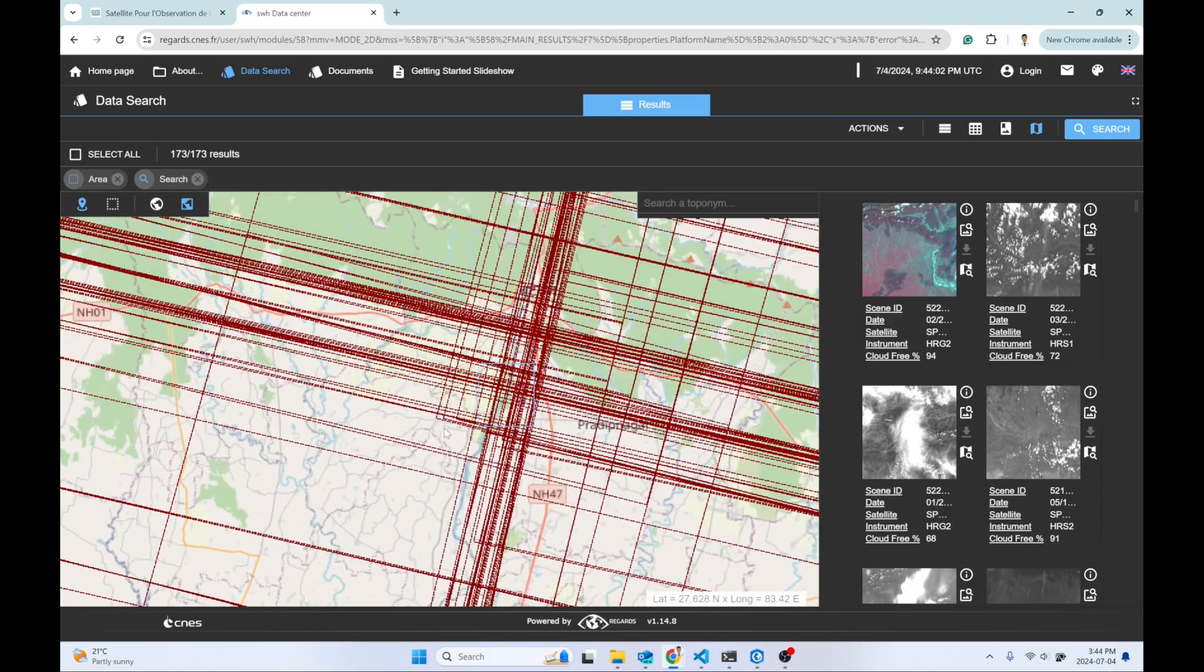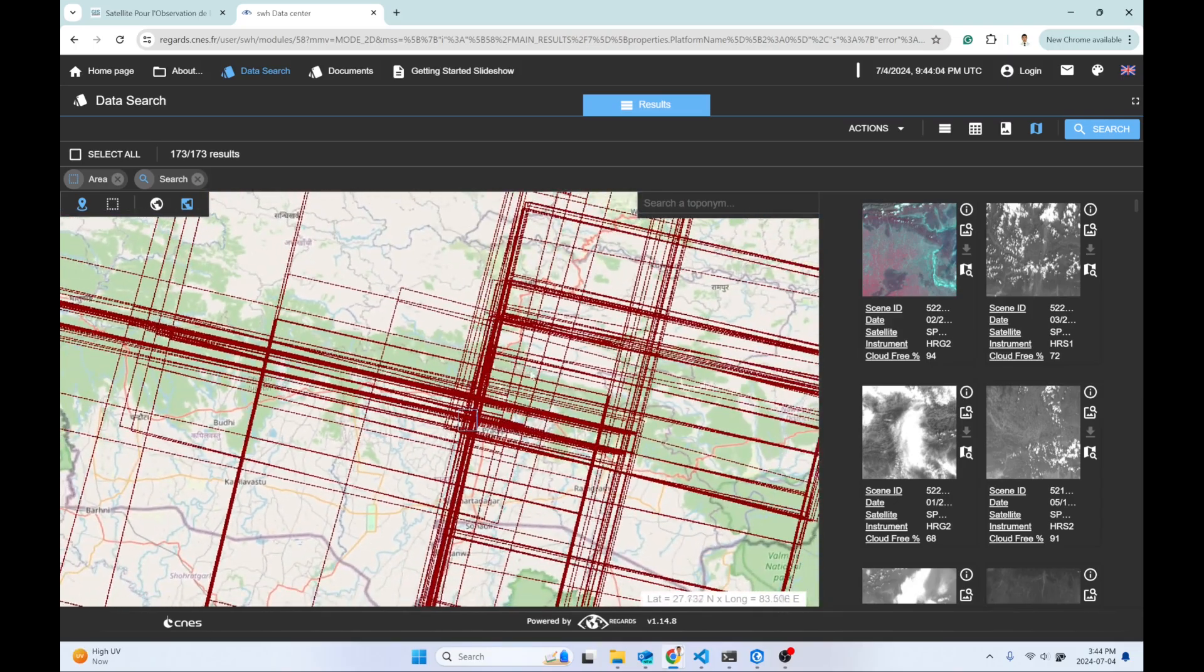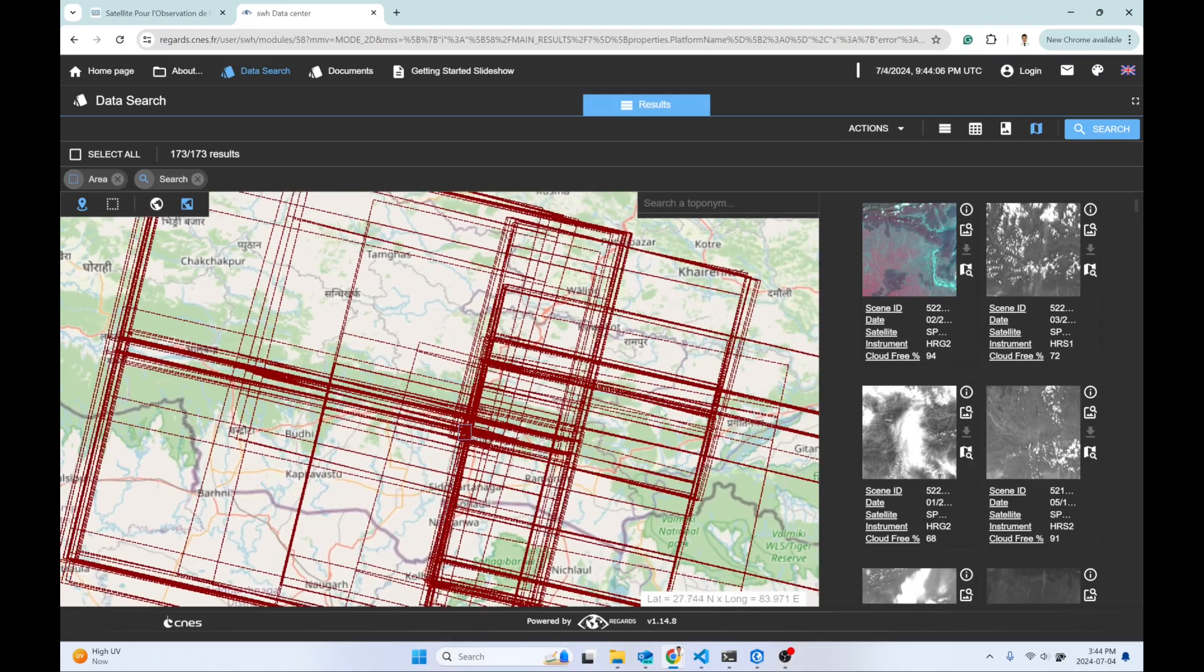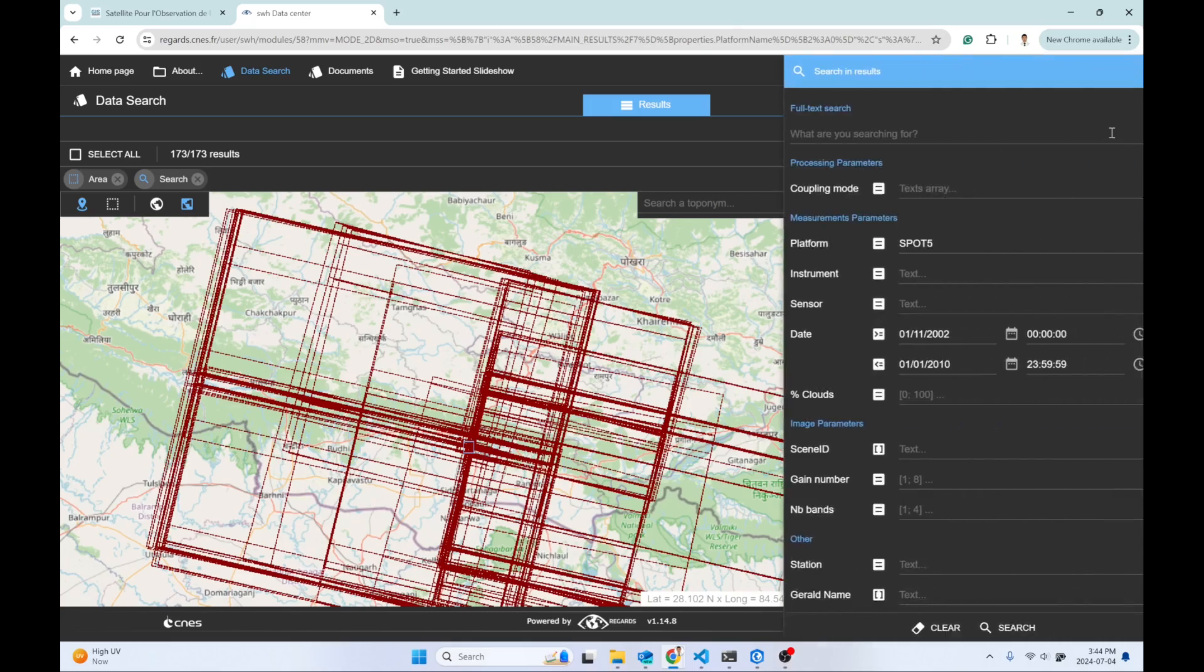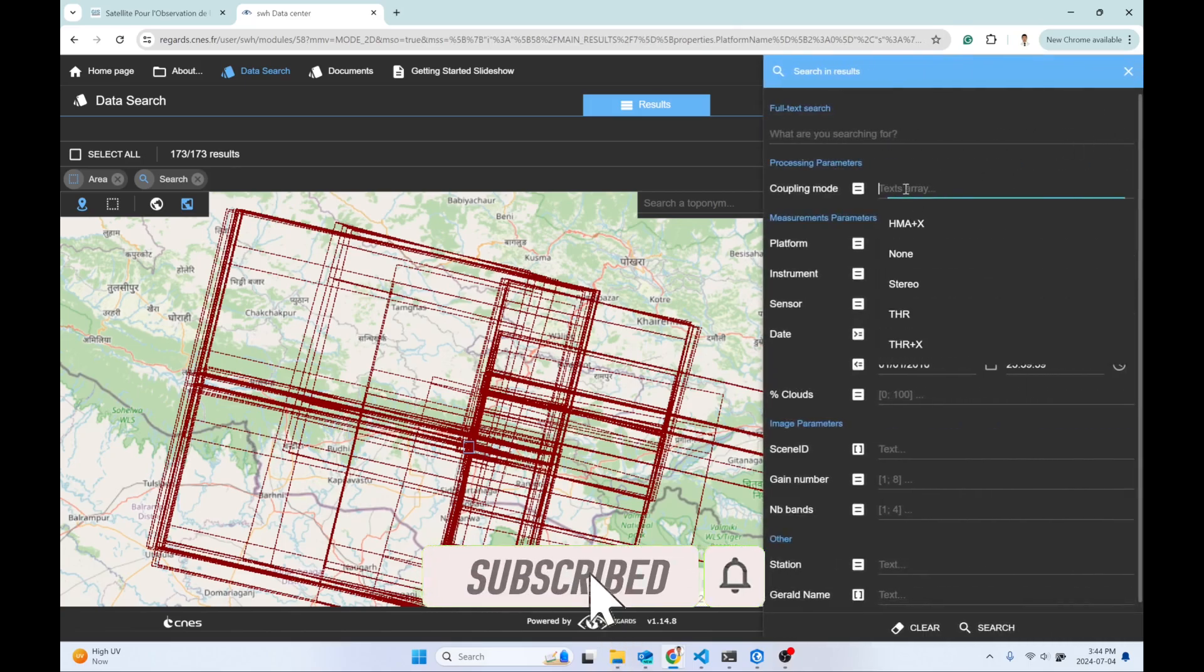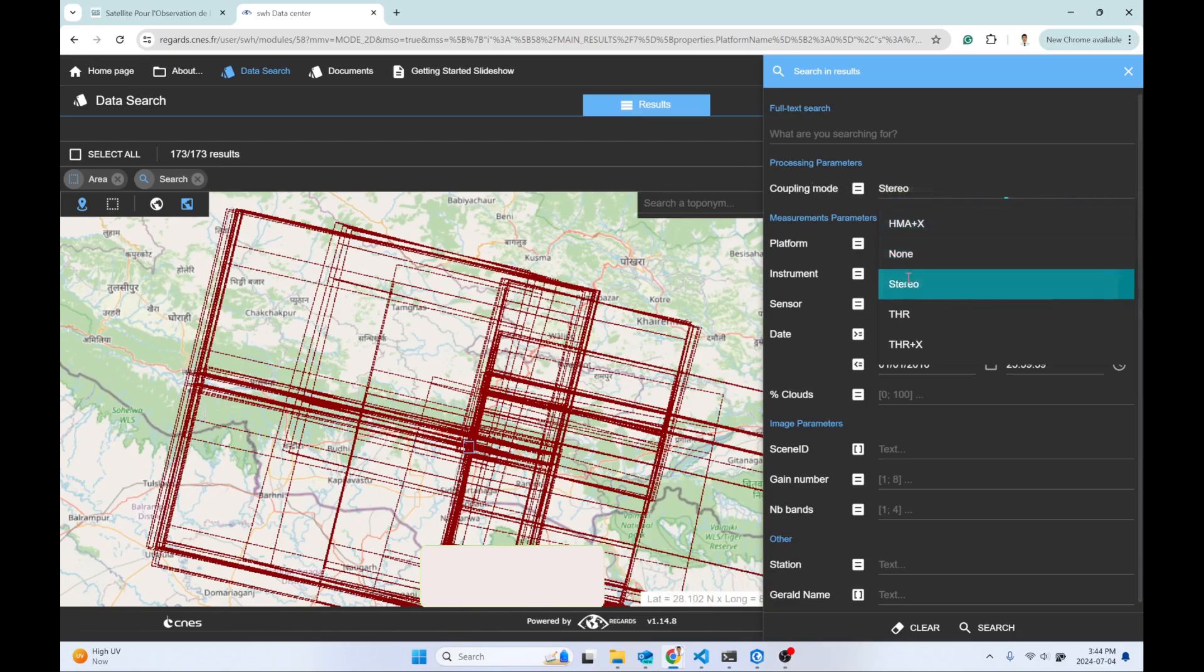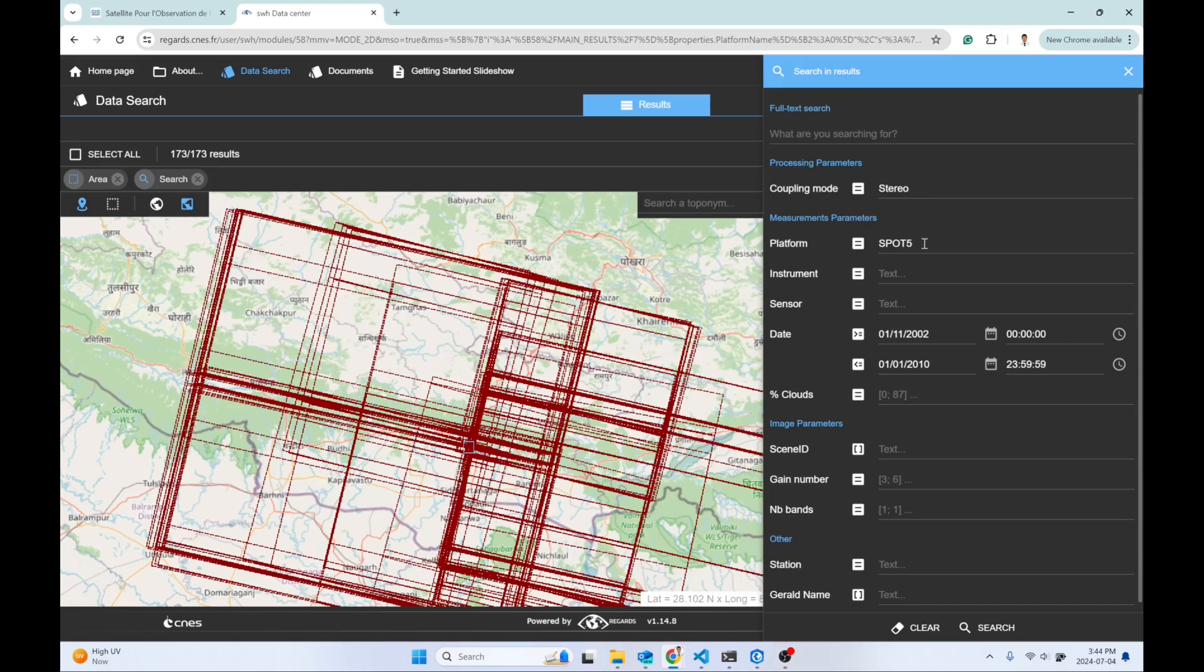You can see there are so many satellite imagery layers available. To filter that out, I can simply match the coupling mode to stereo, because I'm interested in generating a DEM. That's the product we need for DEM generation, of course using SPOT 5 imagery.